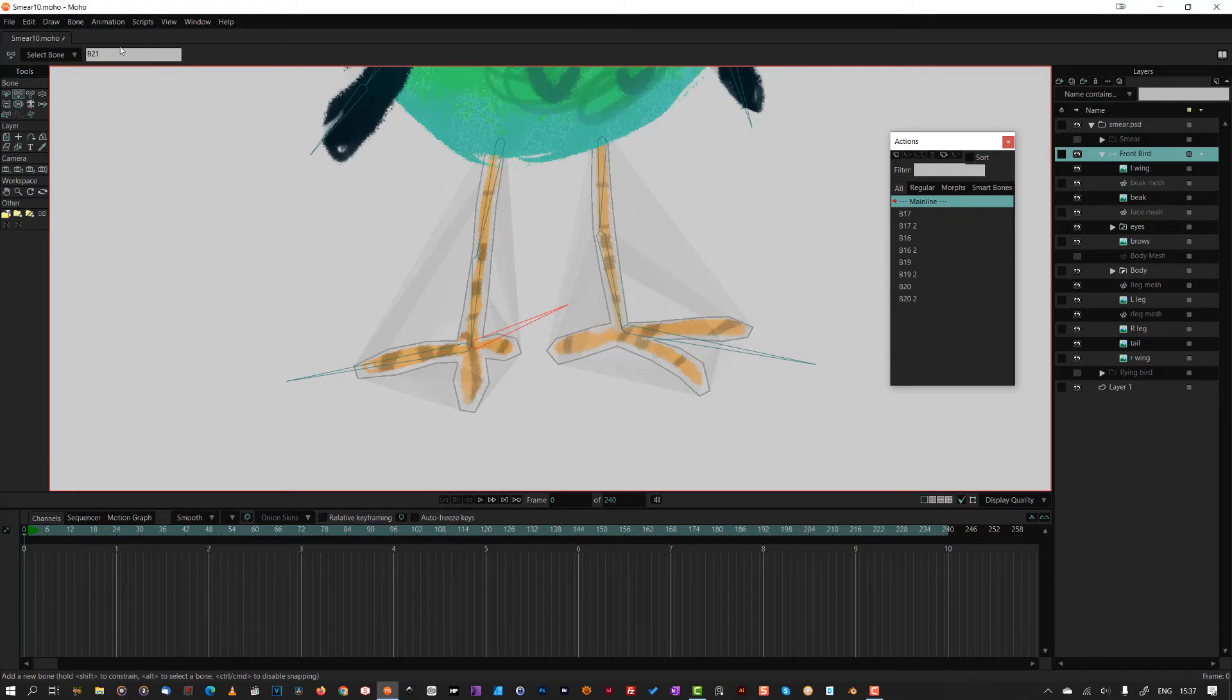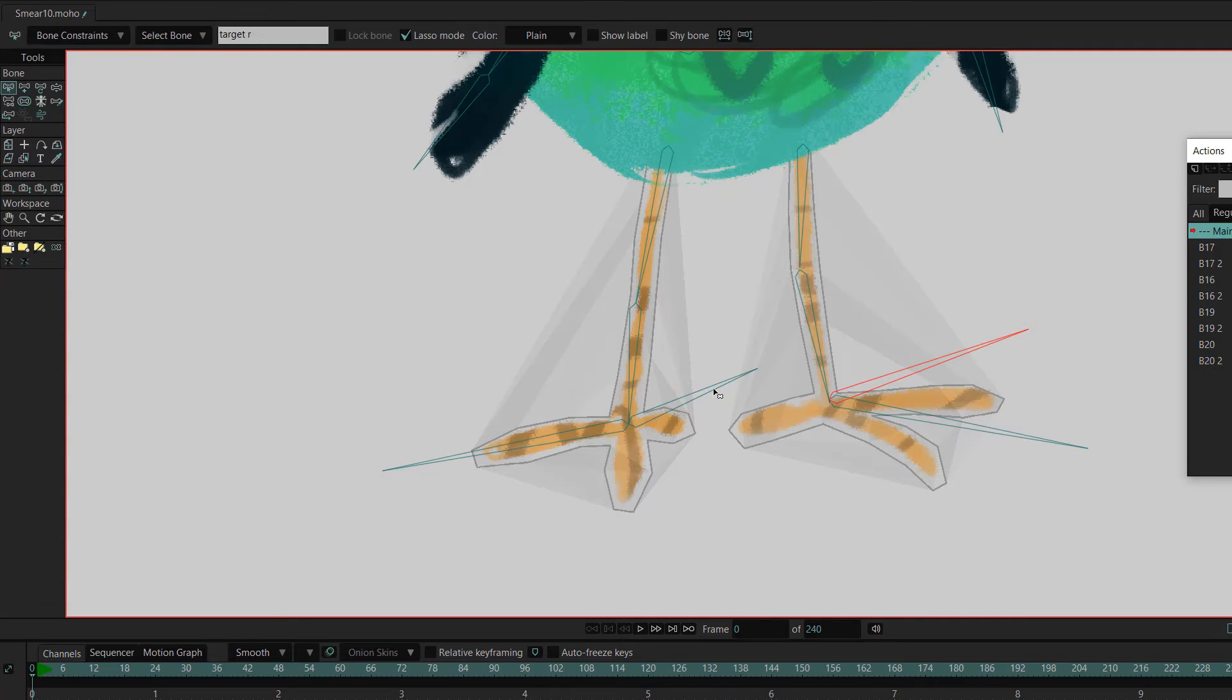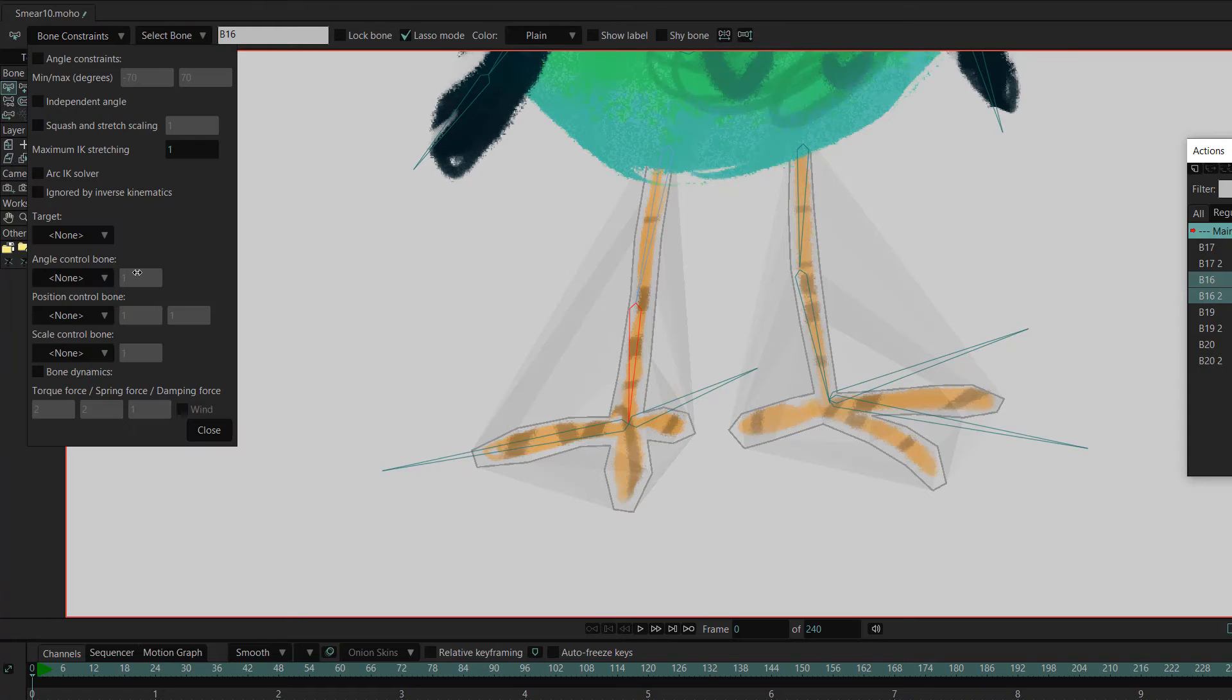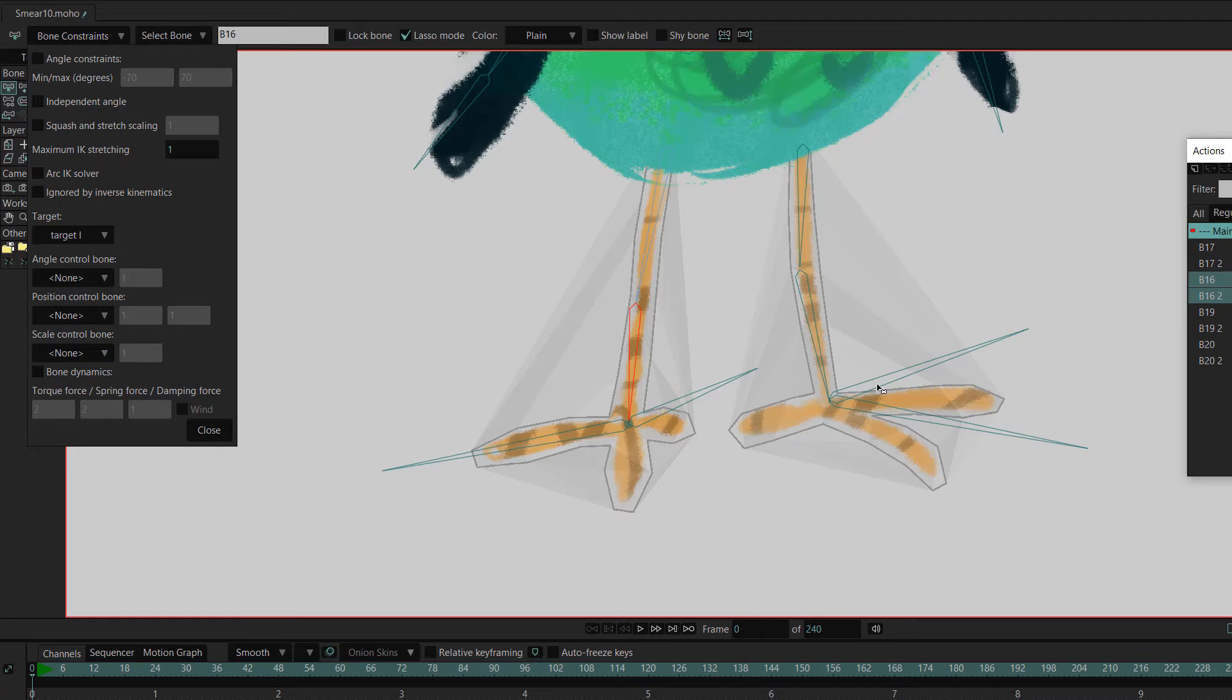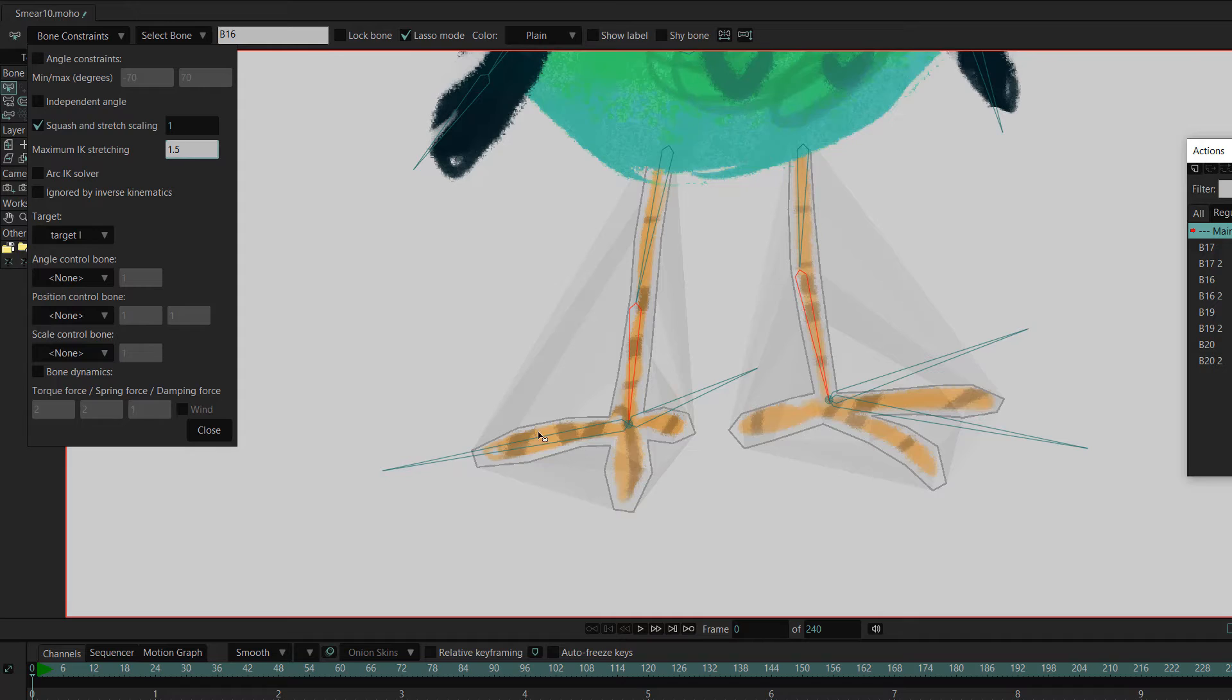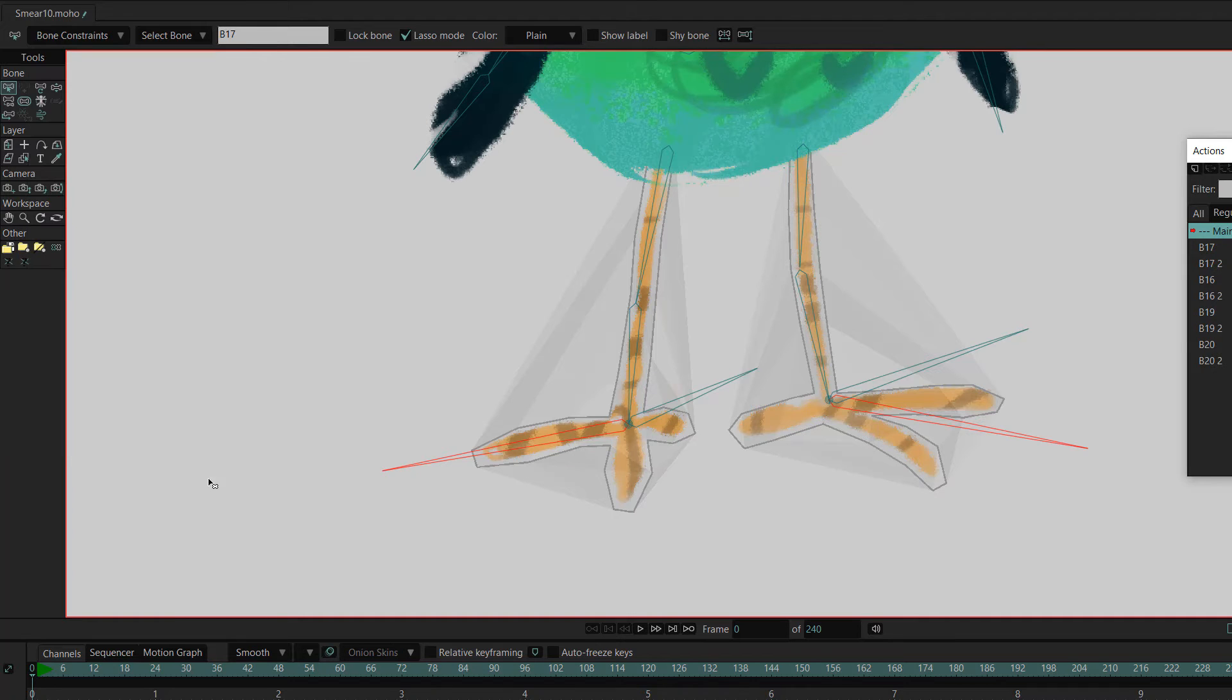I do the same for the rest of this and the other leg. And now, for a little leg magic. First, I draw some bones that will become the IK targets. Again, setting their strength to zero. I select each shin bone, then in the bone constraints tab, select the appropriate bone from the target dropdown. For good measure, I turn on the squash and stretch scaling because, well, who doesn't like stretchy legs? I also turn on the independent angle constraint for the feet because I don't like them being bossed round by the legs.